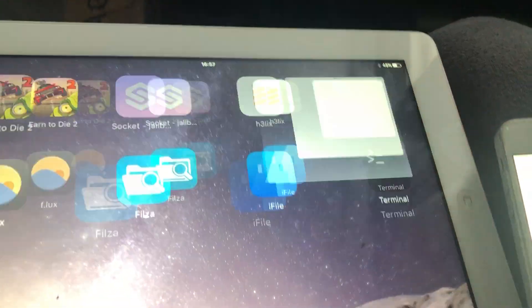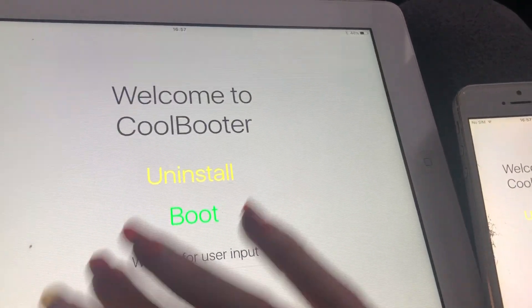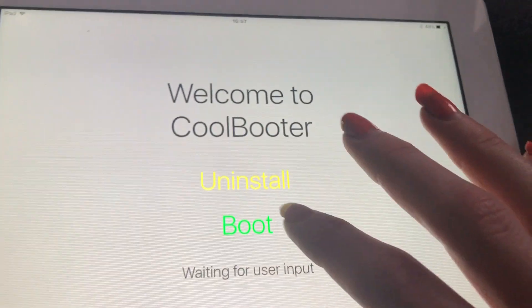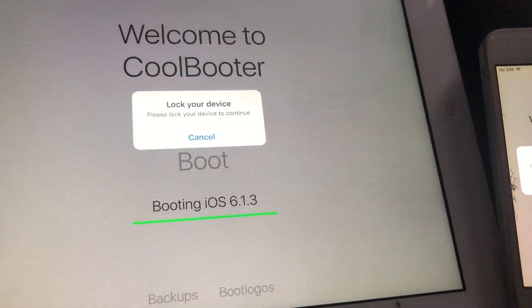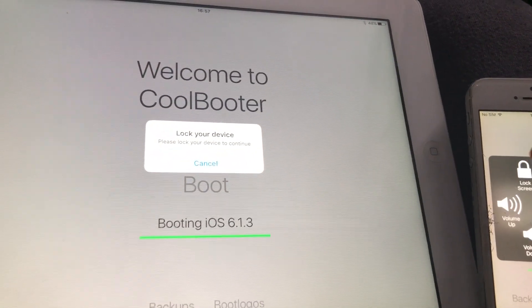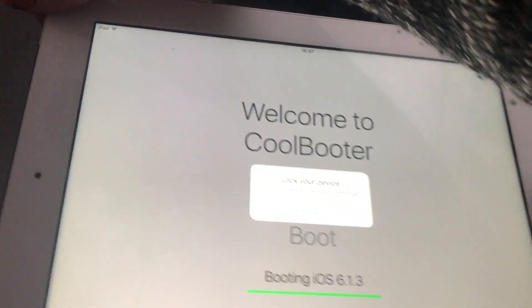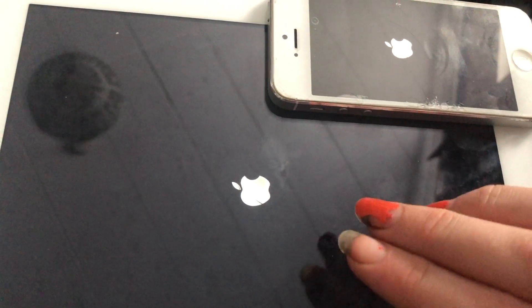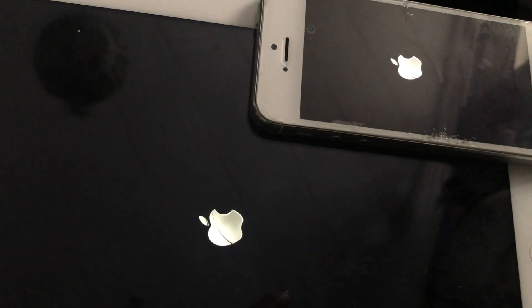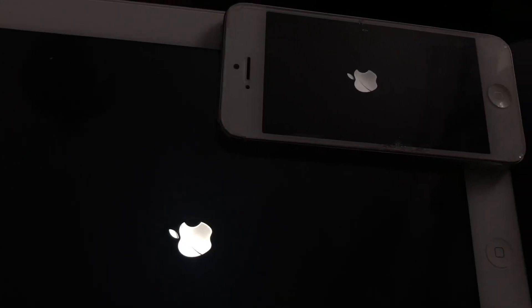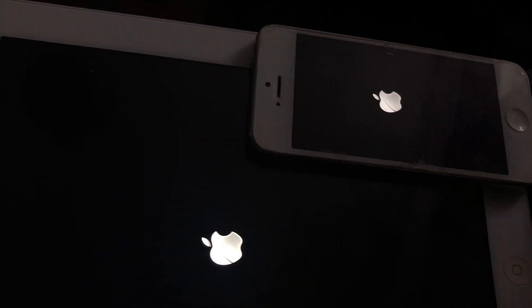To go back to iOS 6, or any version really, you just hit boot. You've also got to make sure your device is not plugged in, otherwise it won't work. Just lock it and then eventually — there's the skeuomorphic Apple logo. When I tried it, it took me like two attempts to actually get it working.